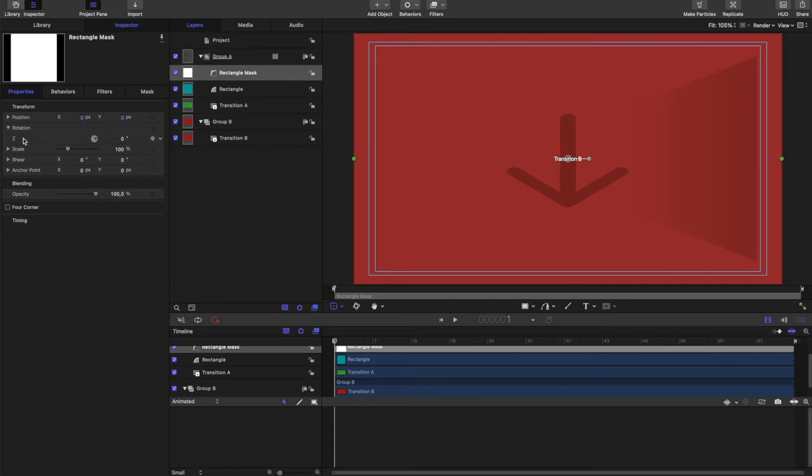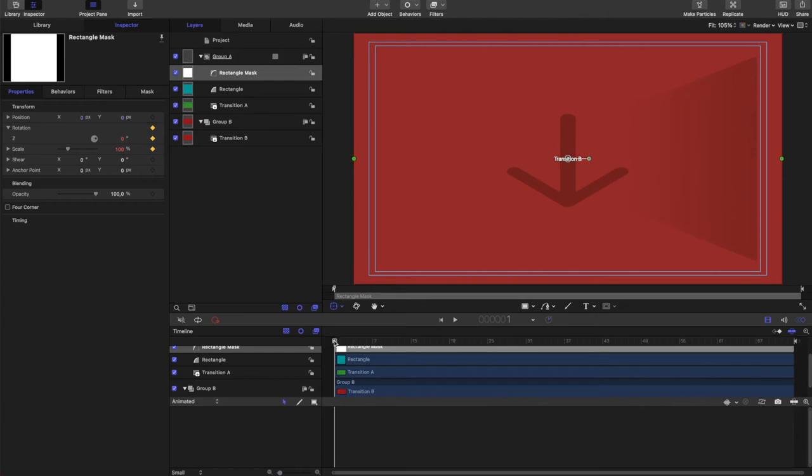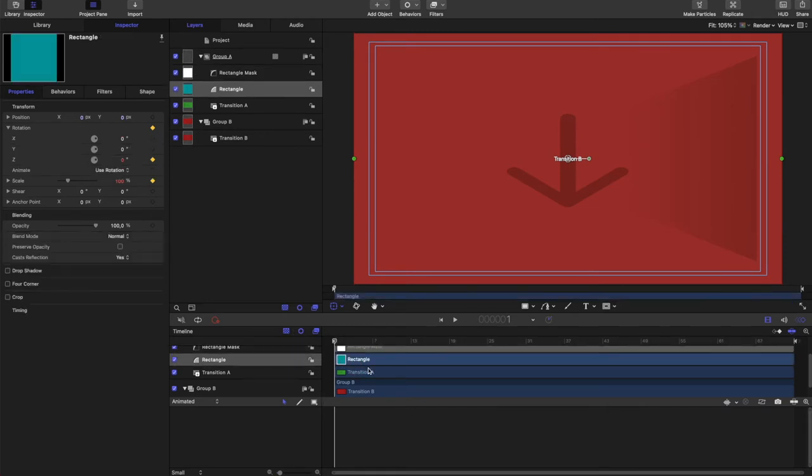Now this one only has Z, because masks are only two-dimensional. But we're going to keyframe that. And we're going to have the square start tiny, almost infinitely small, and then rotate as it spins up. So let's start with the rectangle and animate that.